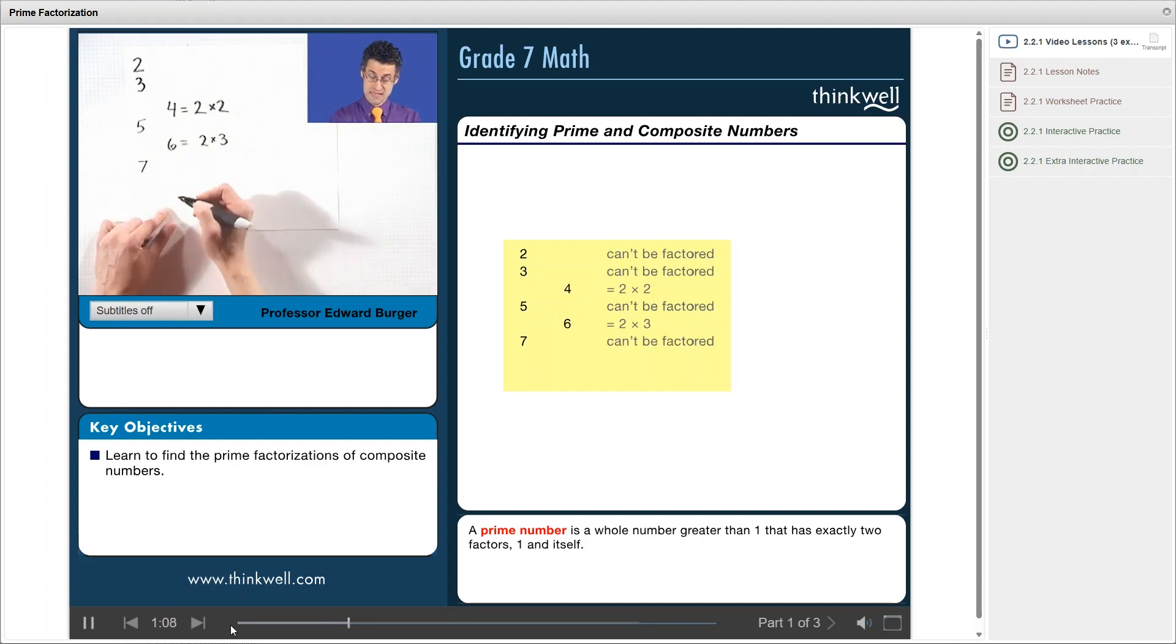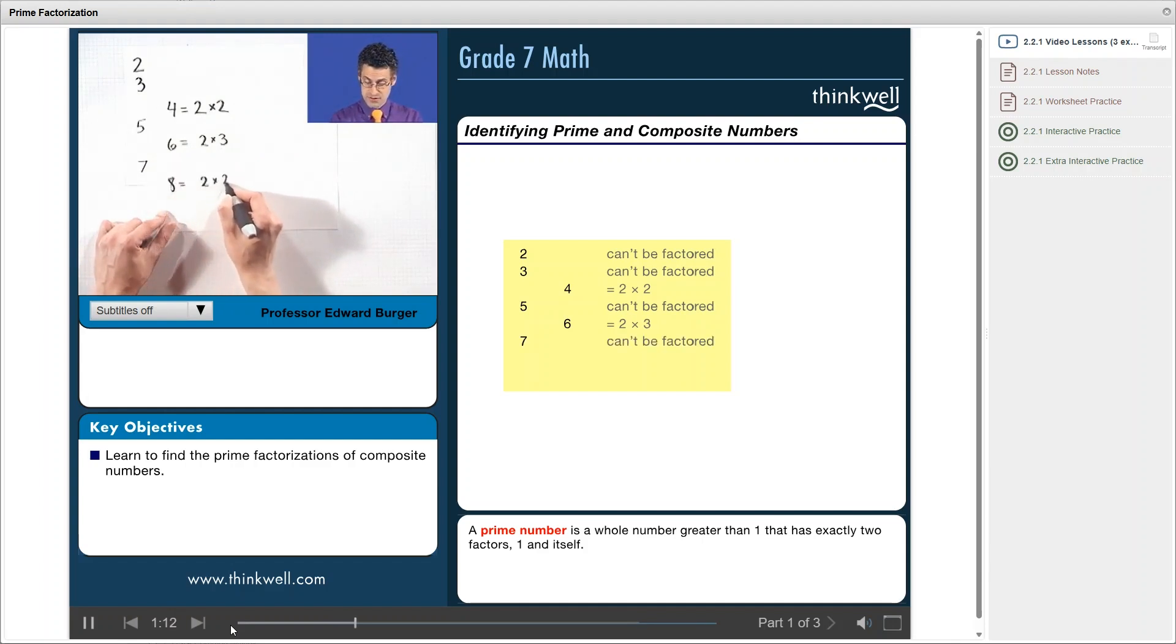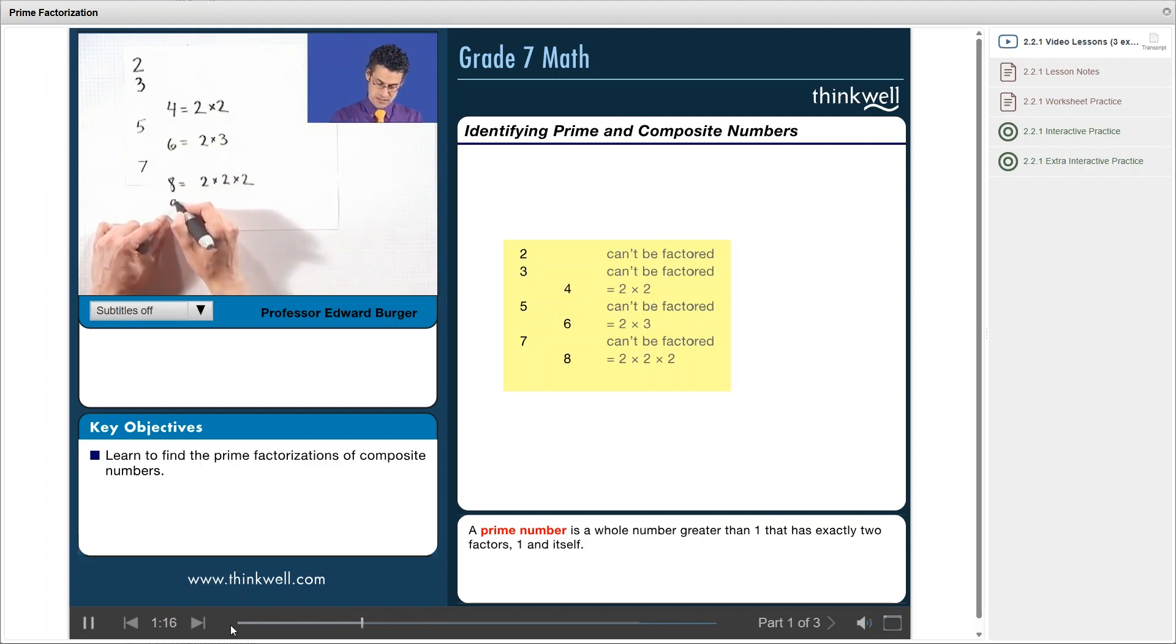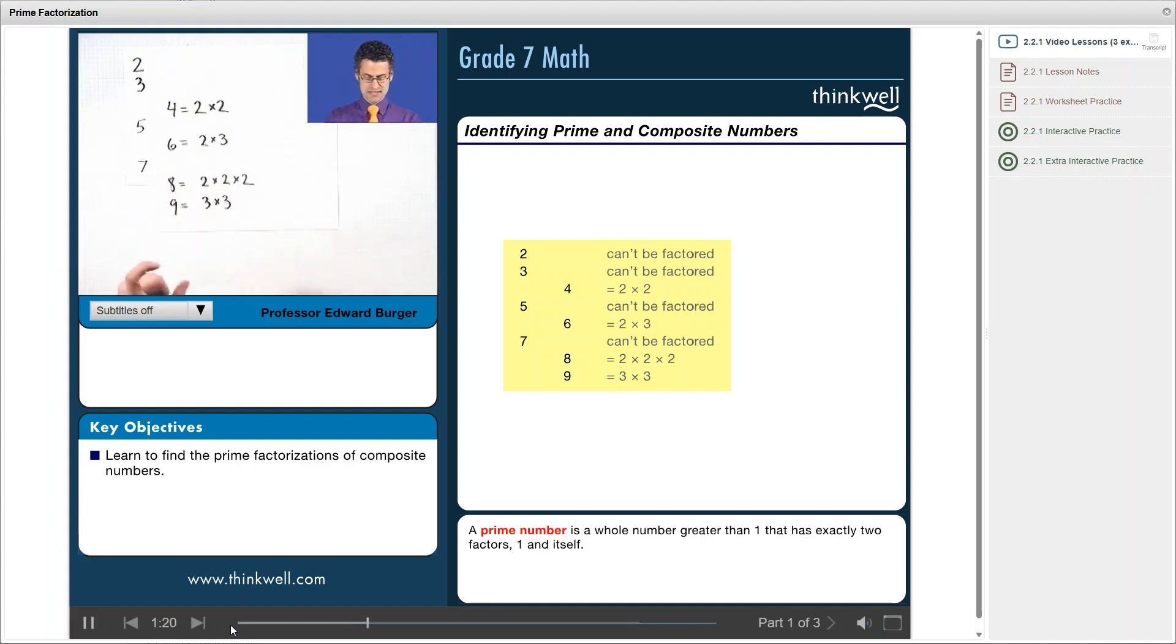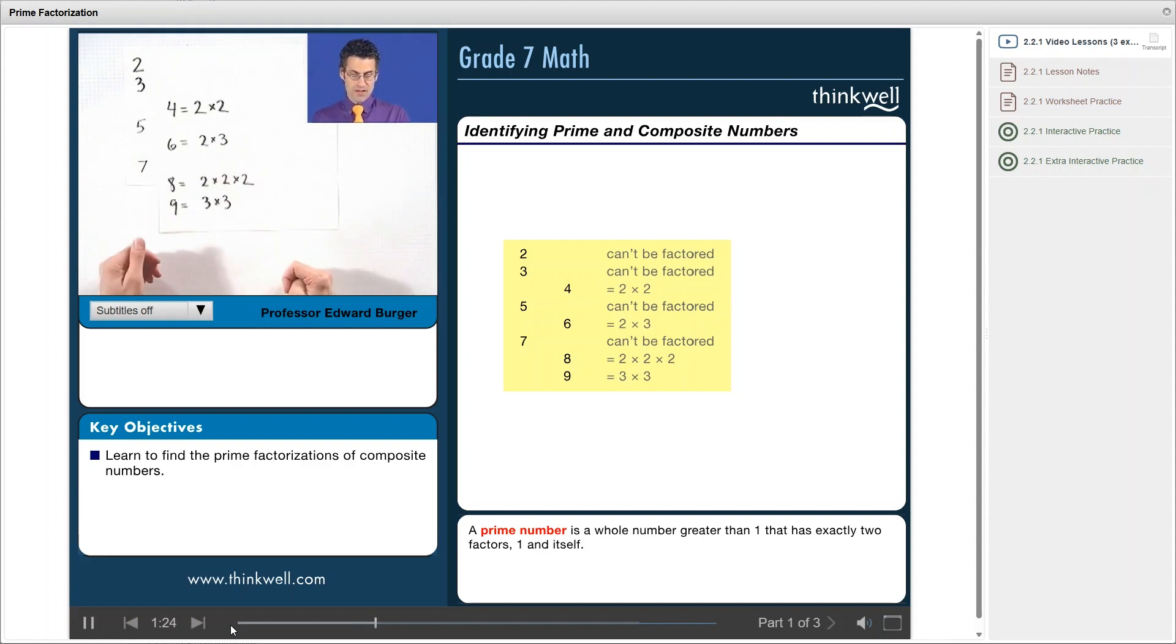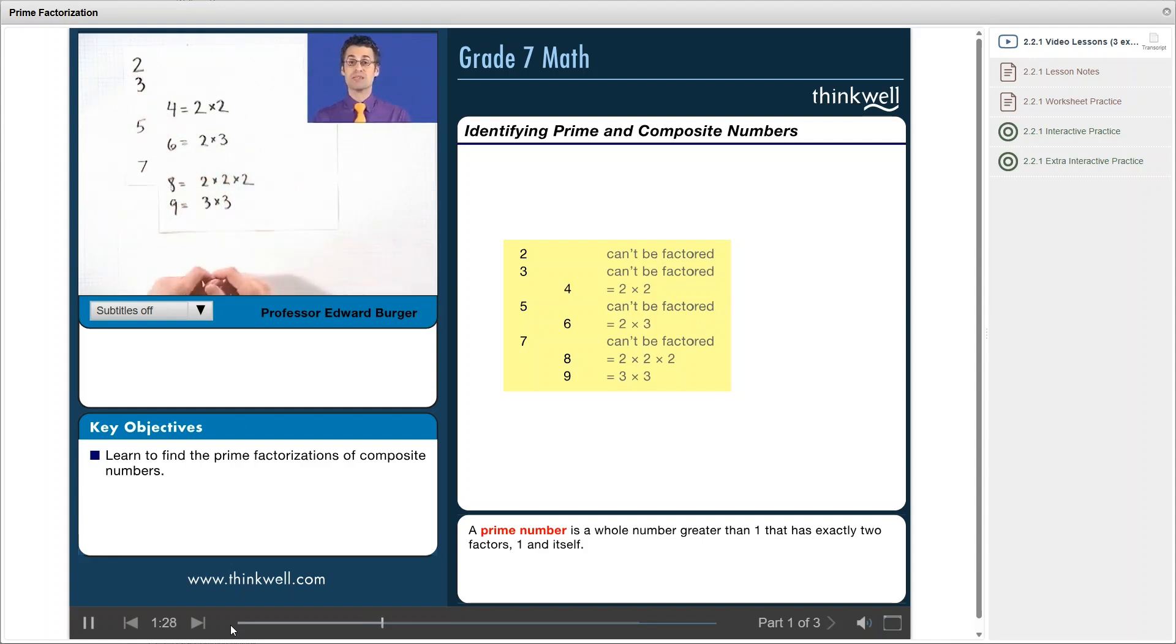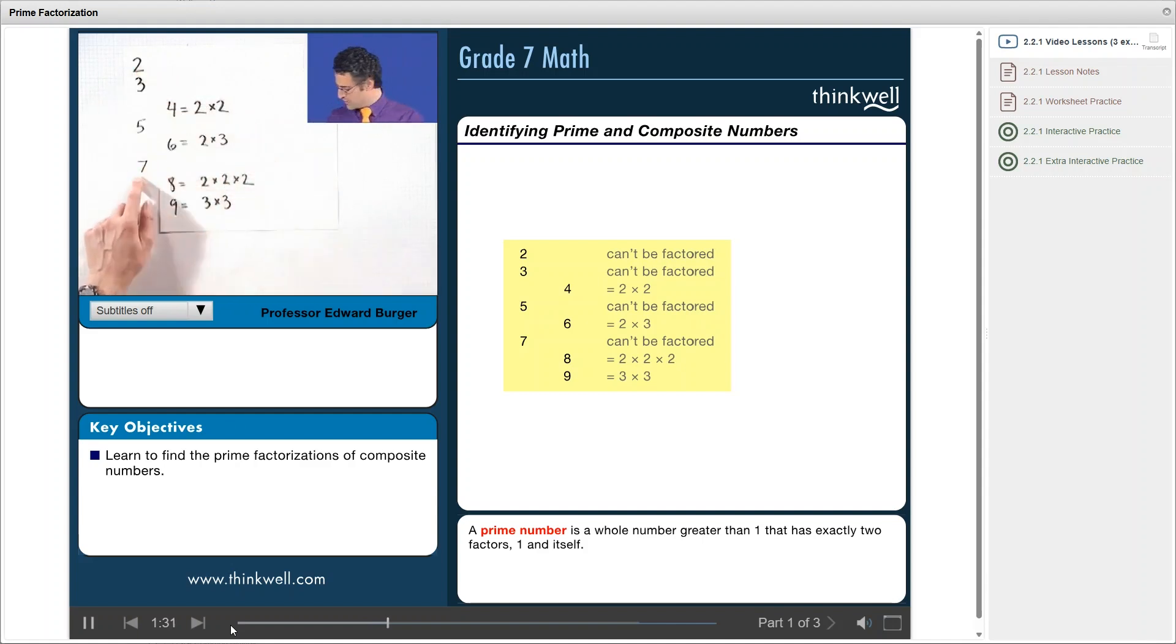Eight can be. Eight, in fact, is two times two times two. Nine is not a prime because it's three times three. So you can see what a prime number is. It's a whole number that can't be factored into two smaller pieces. So these are prime numbers.